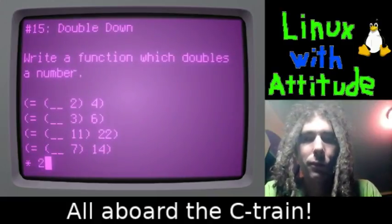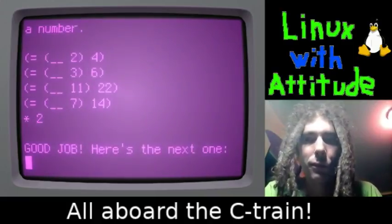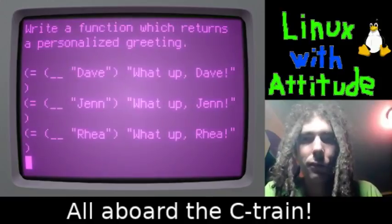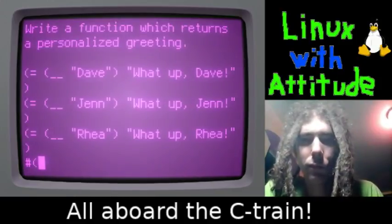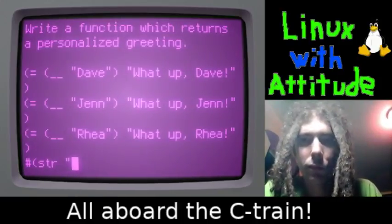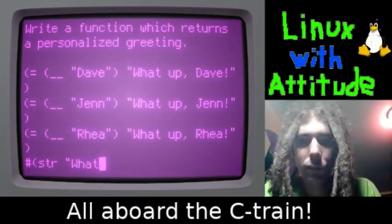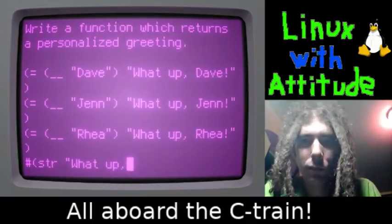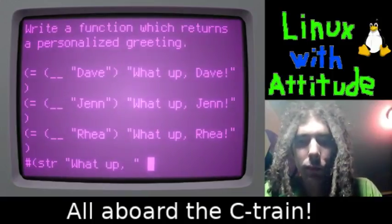Multiply a number by 2. Return a personalized greeting using string concatenation.